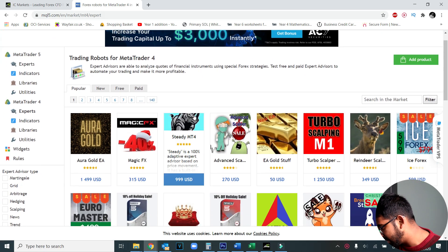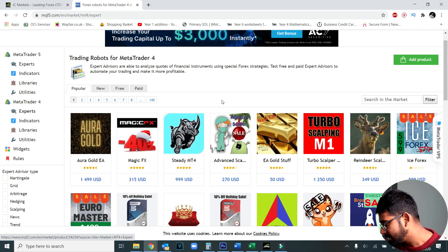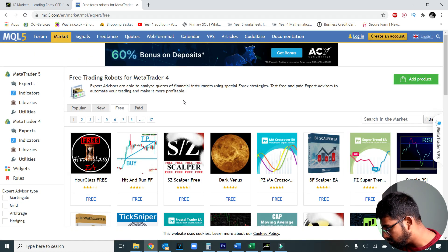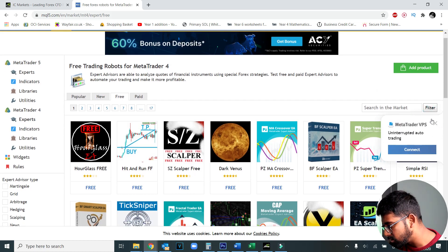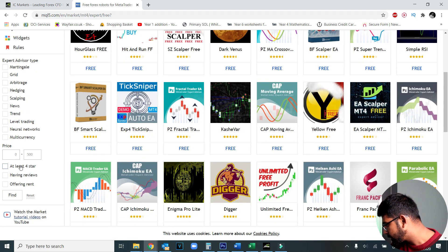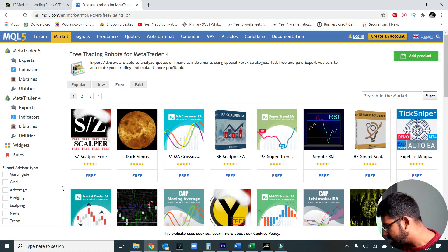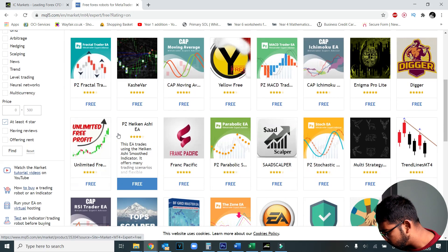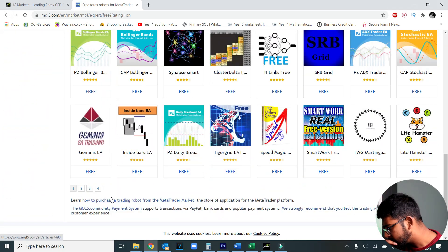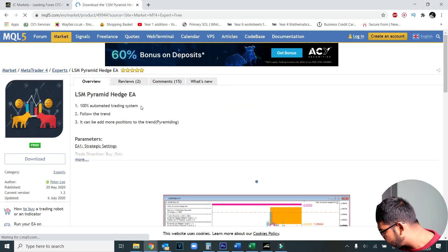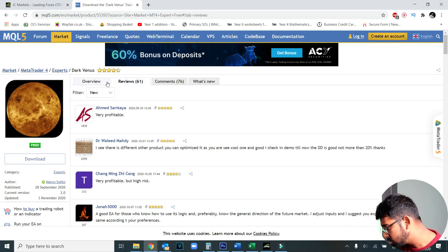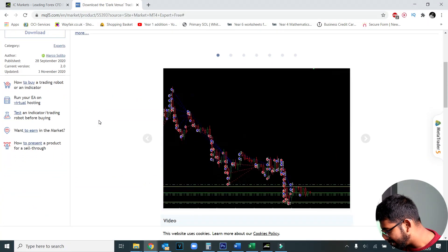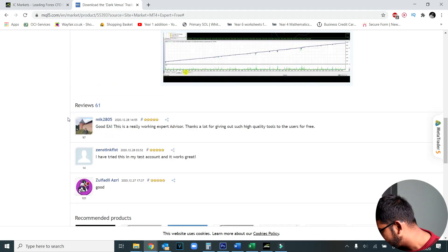You can see all the robots here — you could buy one worth up to $1,500, but we're going to filter for free ones. I like to filter by at least four stars, and as you can see a list has come up. I personally look at the reviews. This one has 61 reviews and is described as very profitable but high risk. It also has good comments so I think I'm going to go ahead with this one.